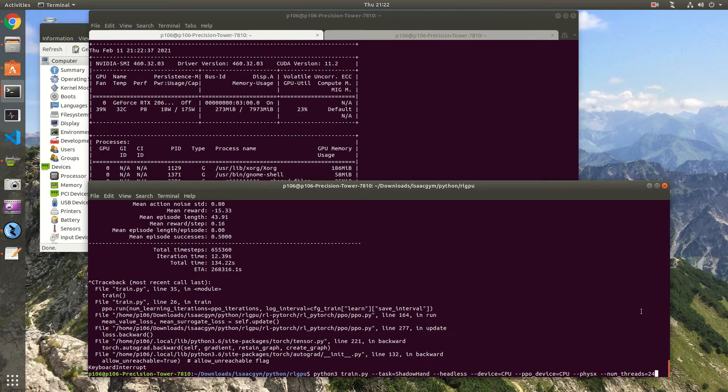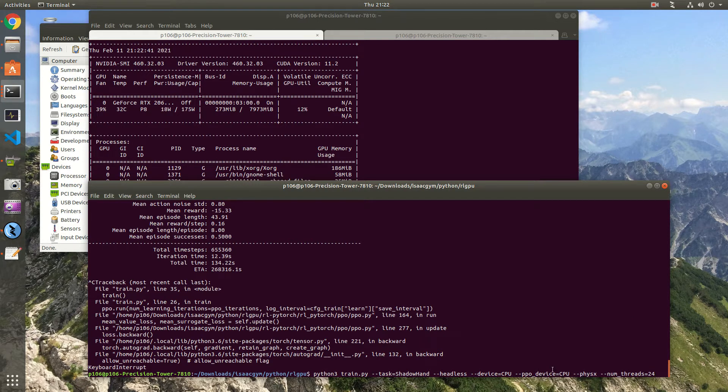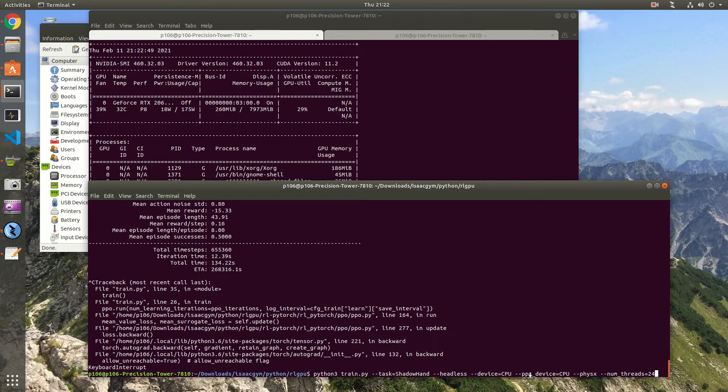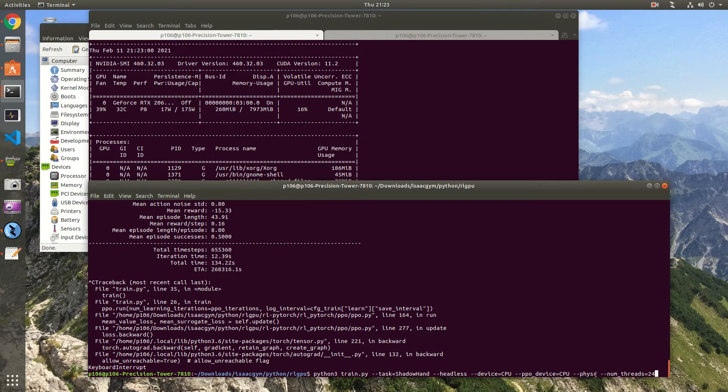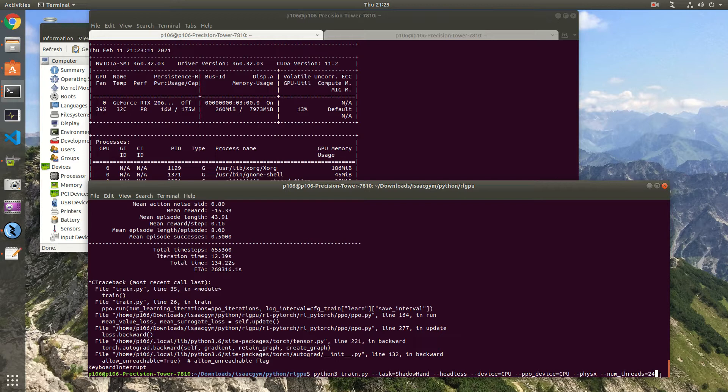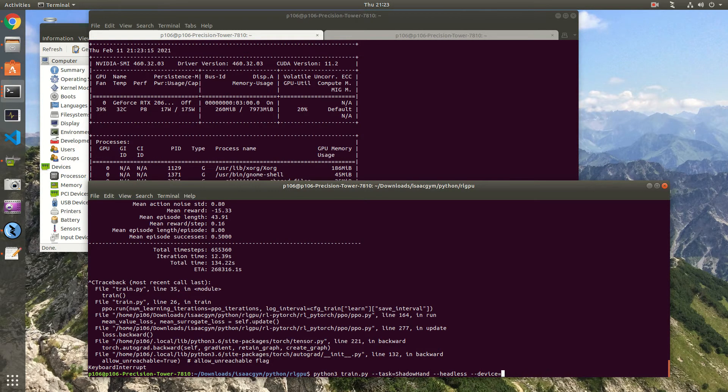Before we run the version directly on the GPU, I just want to explain the parameters that we used if you want to try it yourself. The num_threads is for number of threads you want to use in parallel. If you want to run on the CPU you need to specify device CPU and also PPO device CPU, because otherwise you will run the reward calculations directly on the GPU, and specify the physics flag too. And headless is if you don't want to see the visualization. We're gonna try it without headless later. So let's try it directly on the GPU.